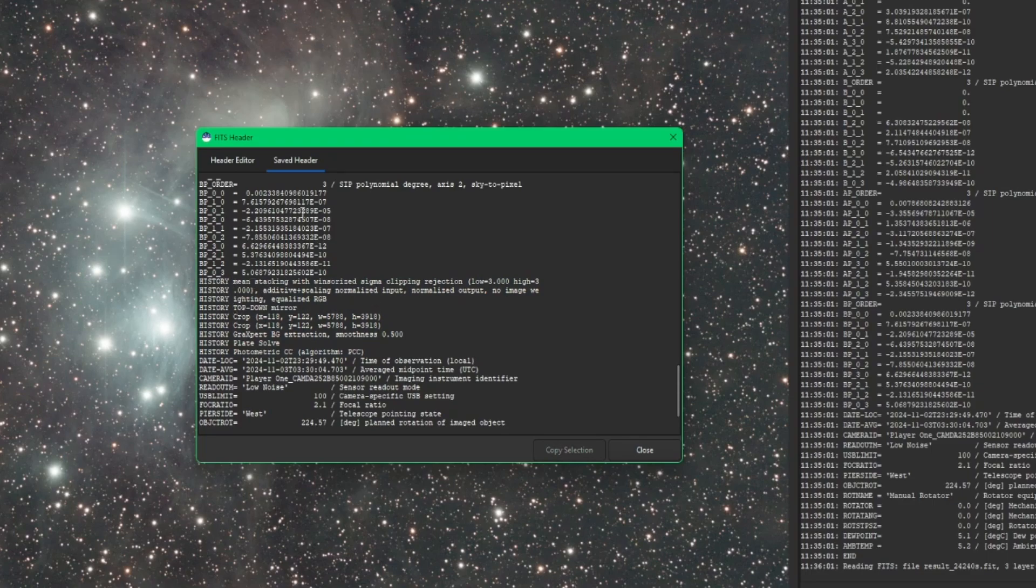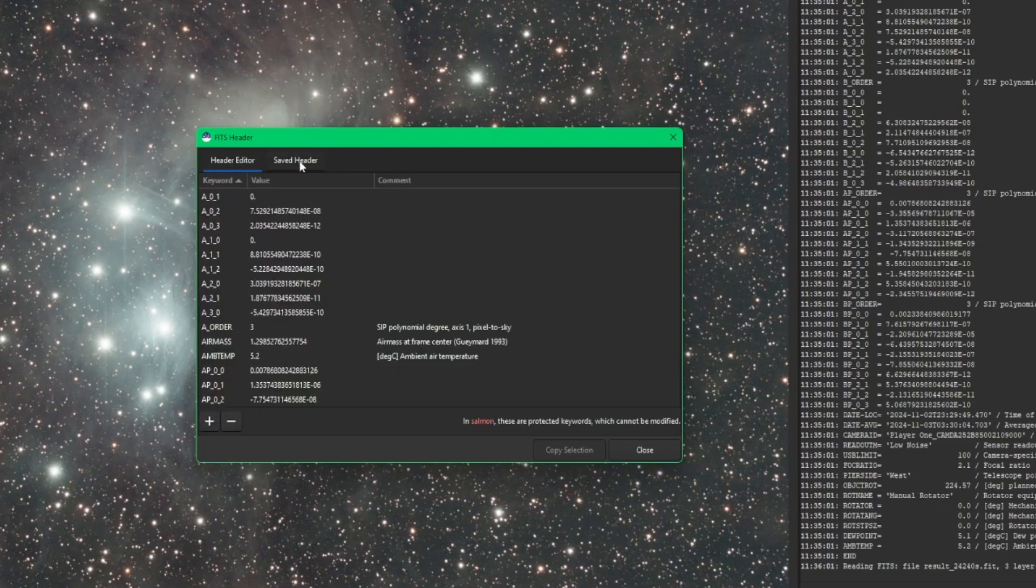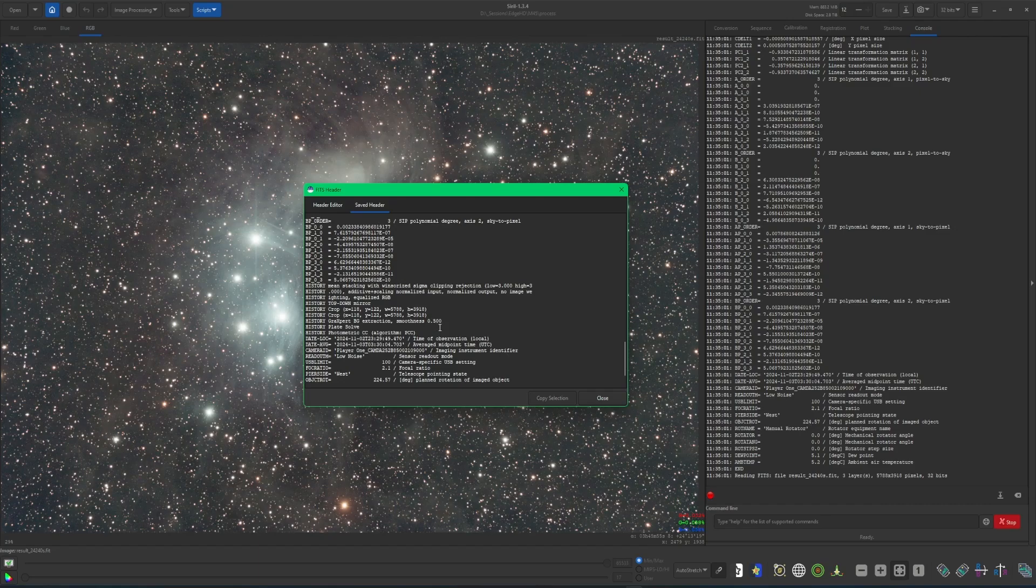Like I said, it's only available in the saved headers. You can see it was stacked in the settings that were used. You can see the crop. You can see I ran graxpert with background extraction and the settings that I had set for that, my plate solve, and then my photometric color calibration. So I just wanted to point it out in case it's something you're looking for. Again, you won't be able to change it in the header editor. It doesn't even show up over here, but if you wanted to review it, it is in your saved header.